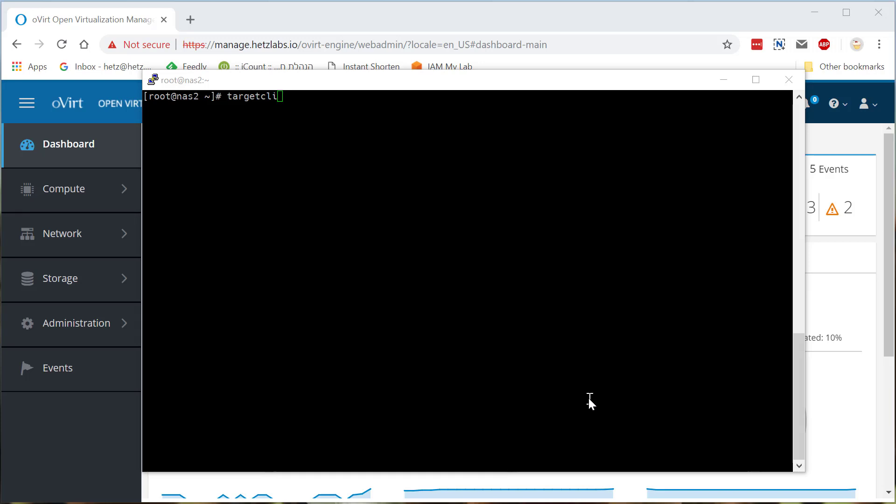Hi again, it's Hetz. And today I want to show how to import or create an iSCSI file system inside oVirt, which means if you have in storage an iSCSI target, the iSCSI initiator will be oVirt, of course.